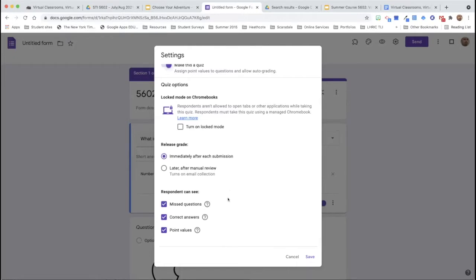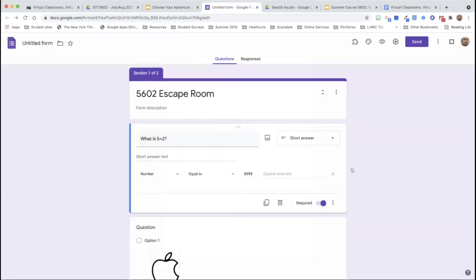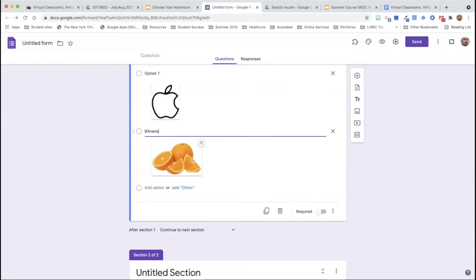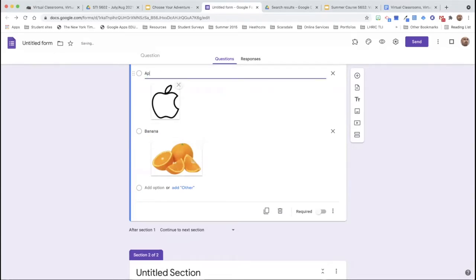You can assign point values if you wanted to, but you can play around with how best you want this. If you're working on a math escape room where it's all about numbers, that works well. Or if it's a foreign language escape room, you might put up a picture of something and have that foreign language word for it, and then they have to choose the correct one — like banana versus apple. That would be where you make it into a quiz where each question has a correct answer, and that's how you can automate the process.